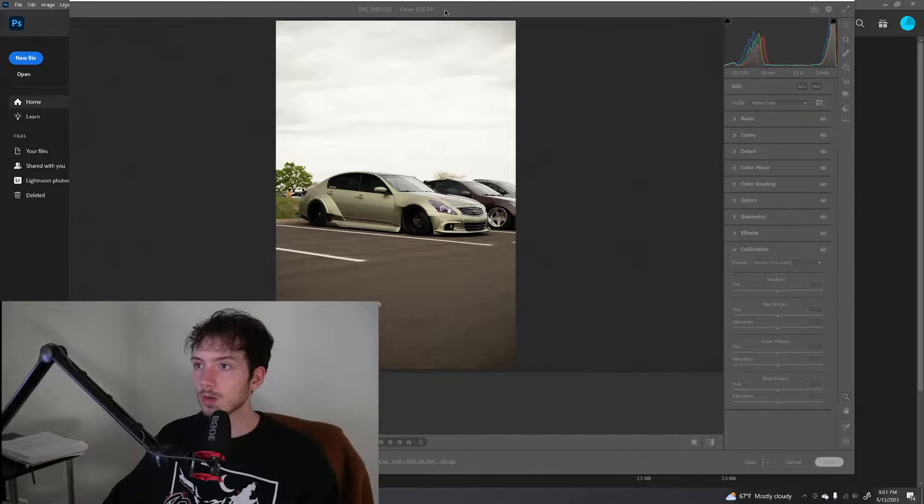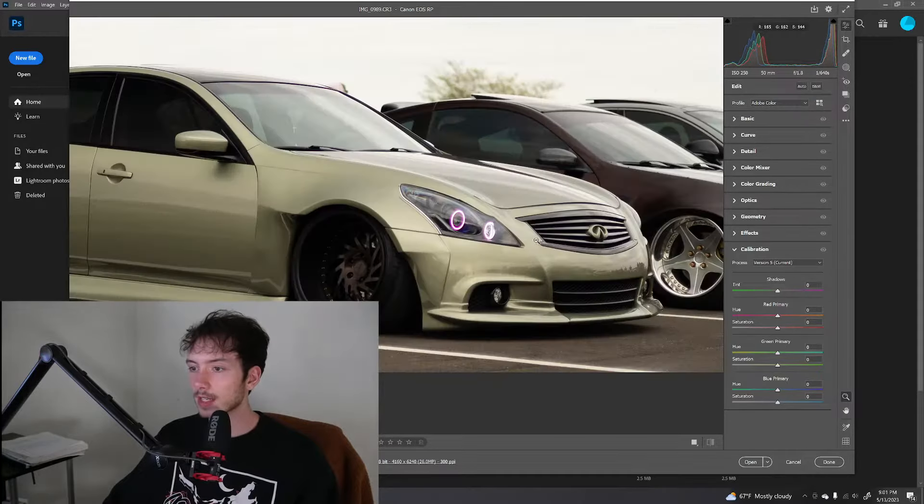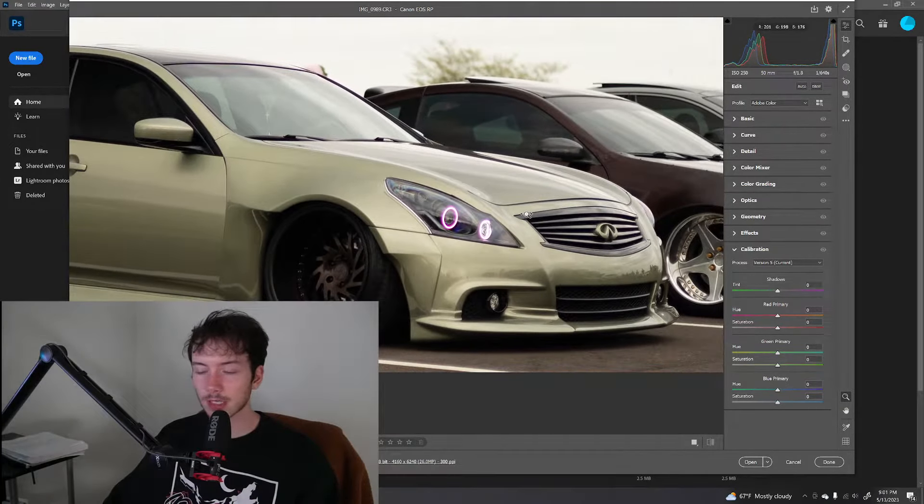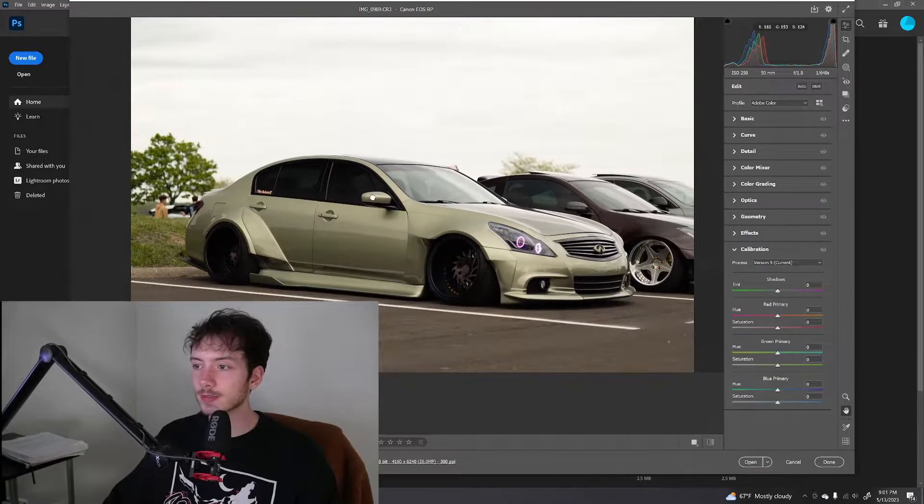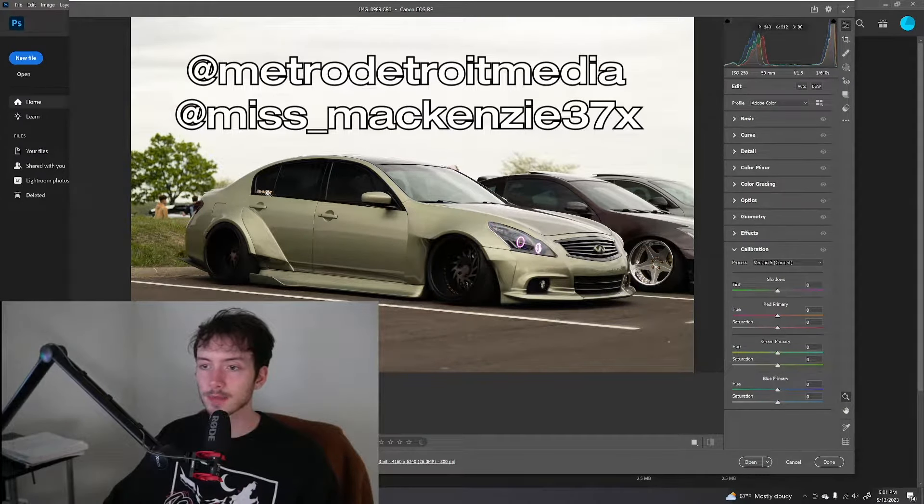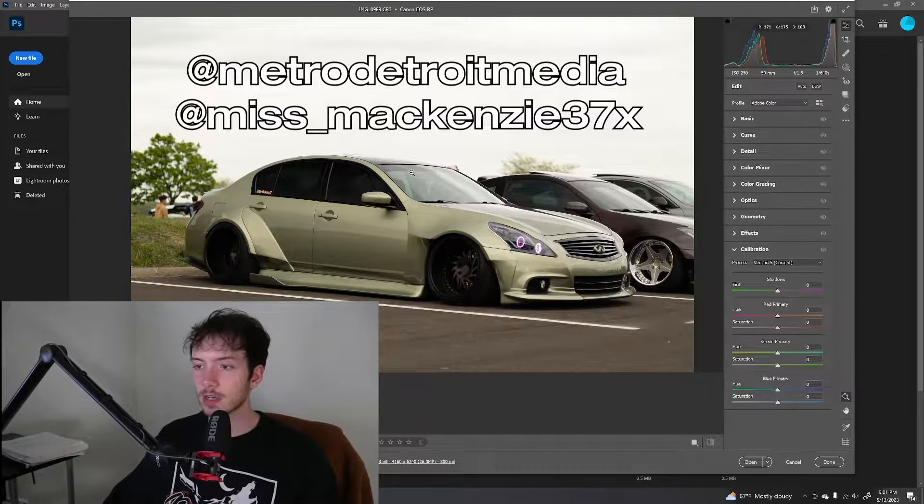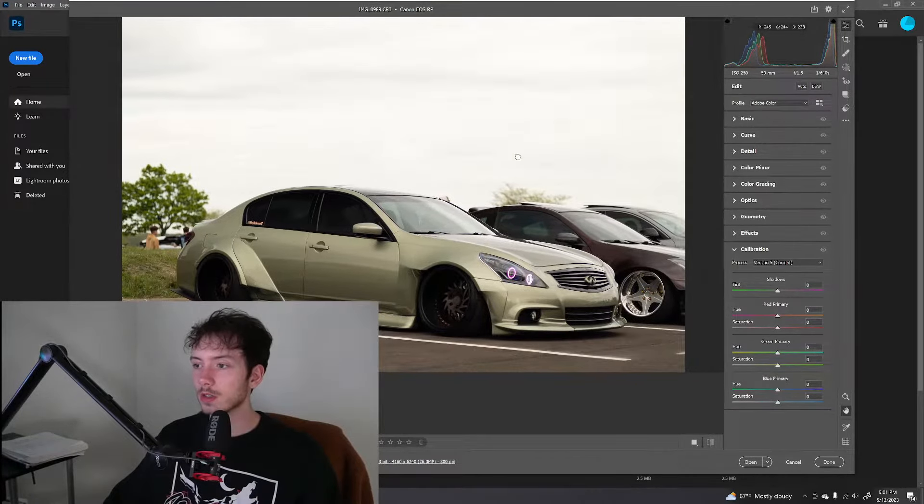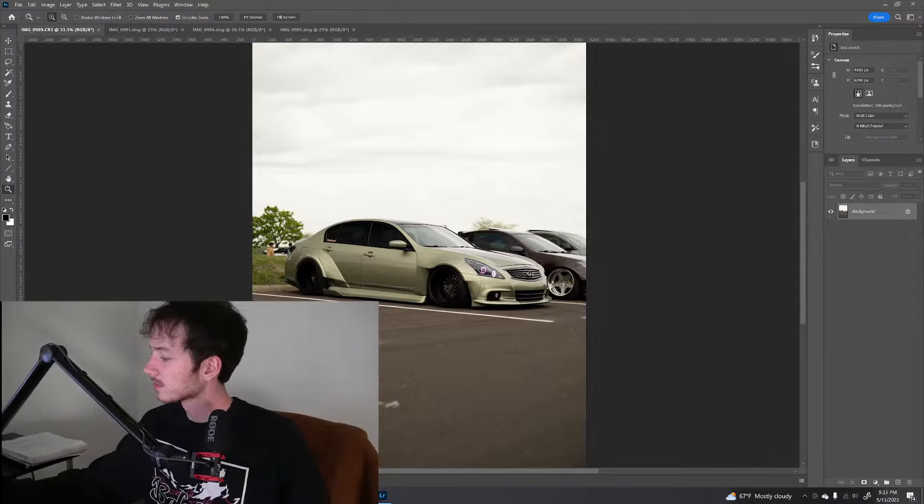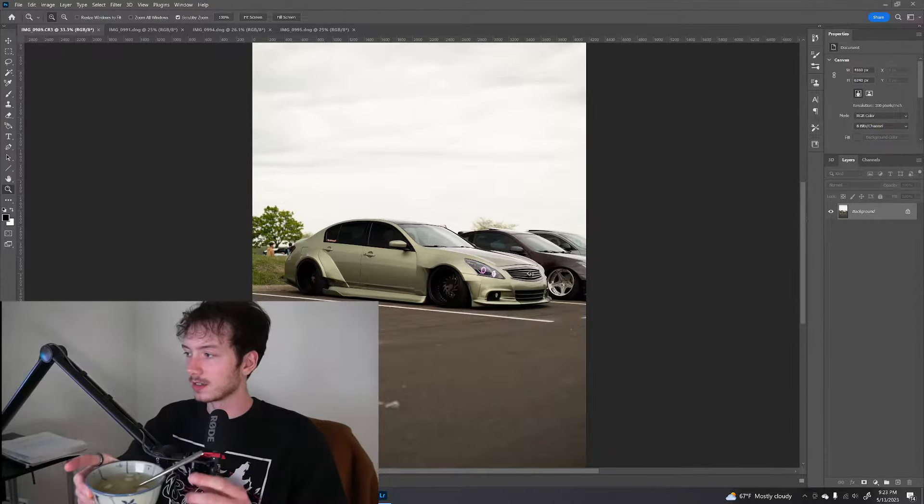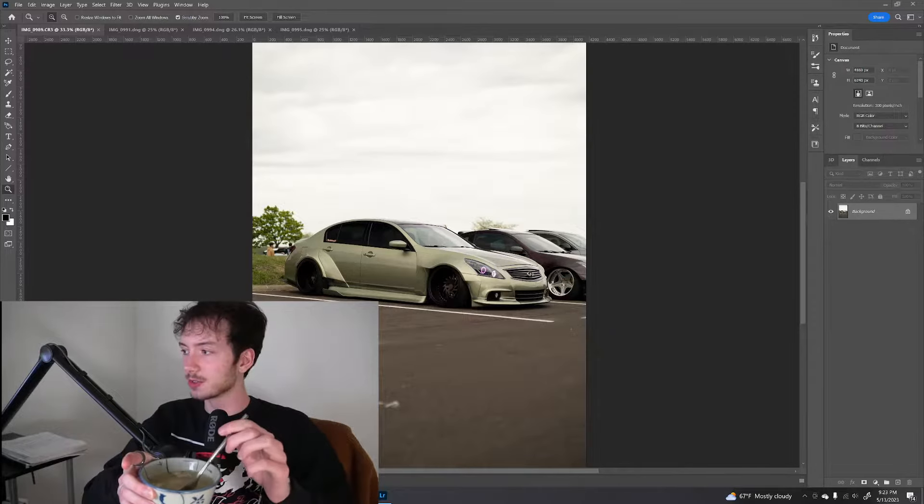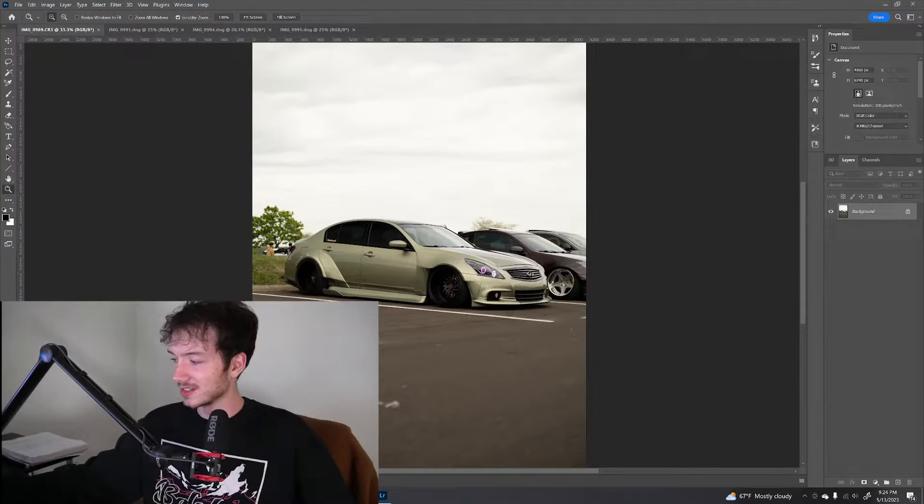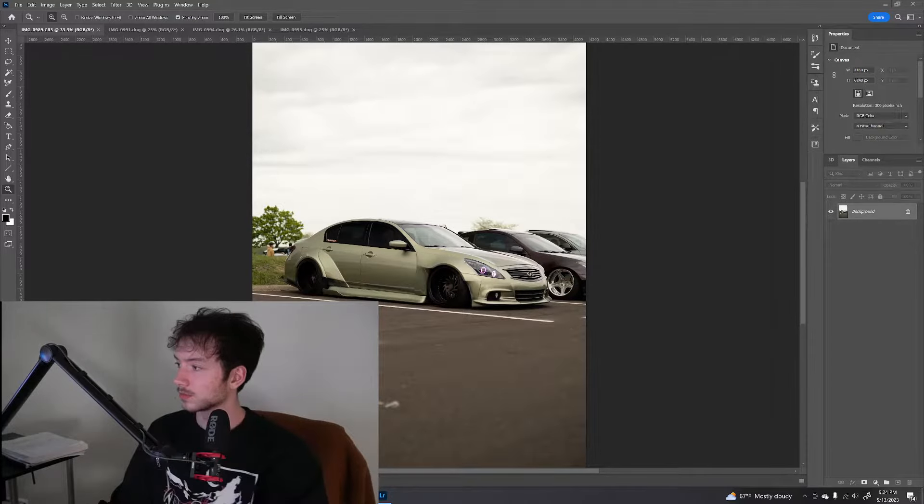So one of my buddies sent me four raw images that he took down at that trip also, Slammed Enough Ohio. This is from Metro Detroit Media and the car is Miss McKenzie 37. So I'm going to be working with four photos. My sister just made me a bowl of miso soup. Sorry for the intermission.